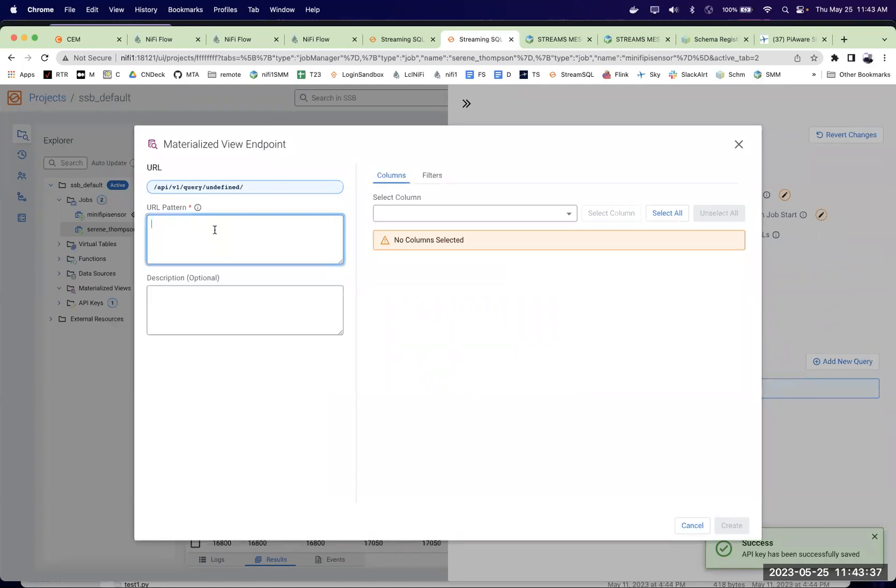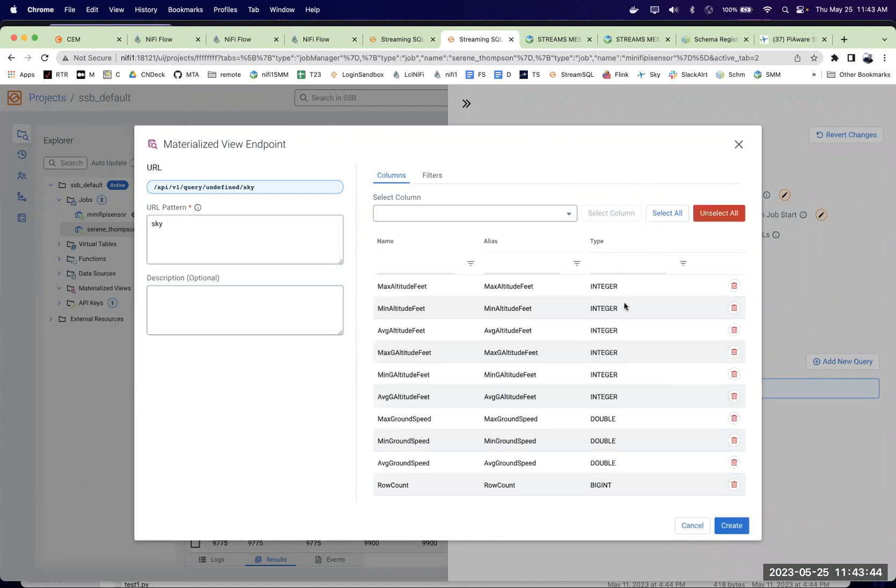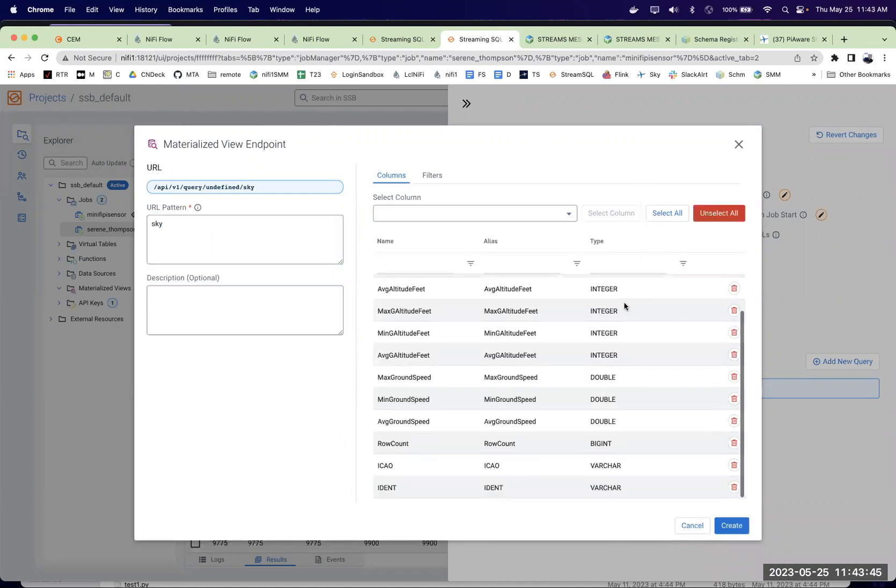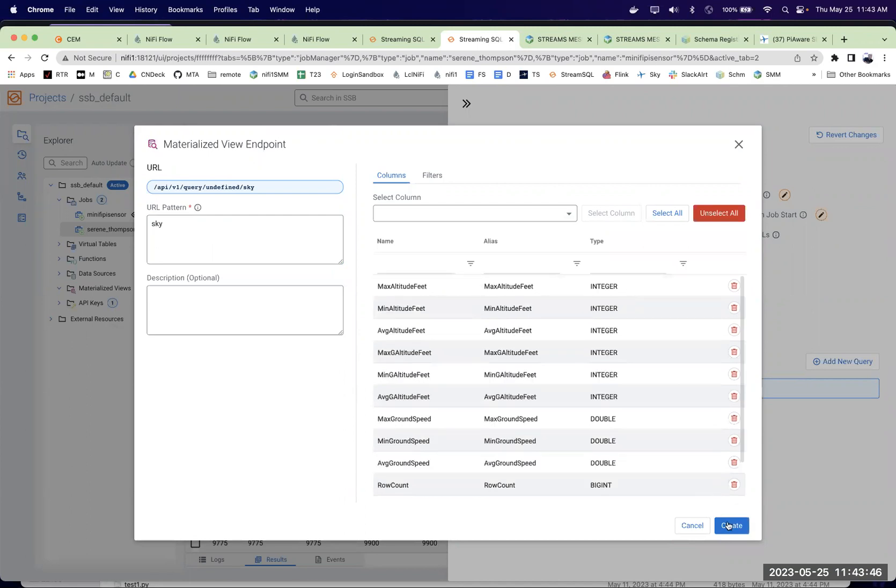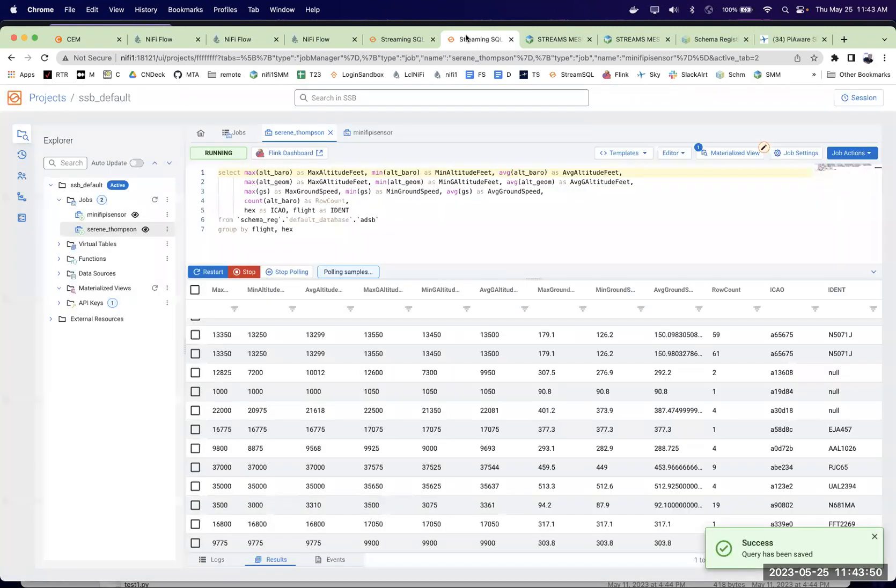And we'll just call this Sky. And we're going to grab all the columns. Why not? I like all these columns. We'll create that. Now we've got a materialized view for that one.